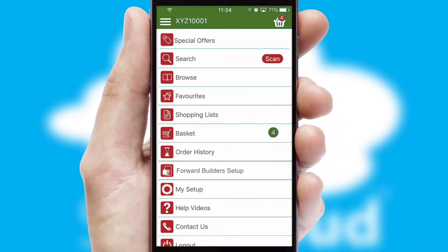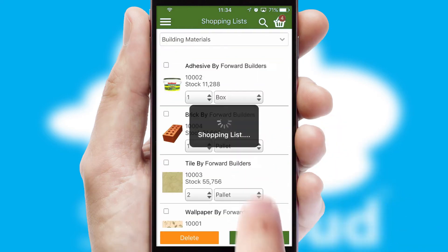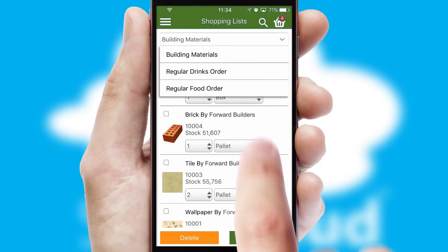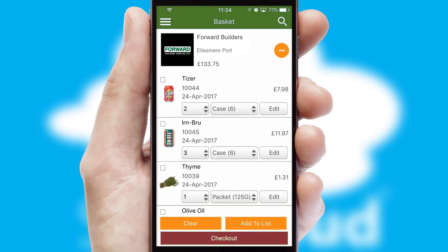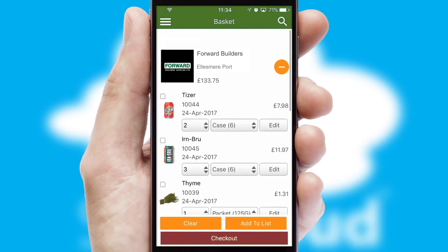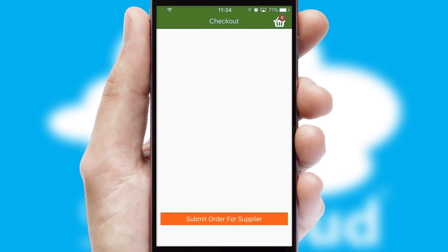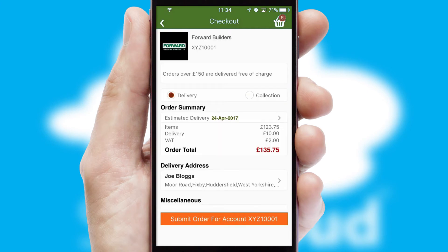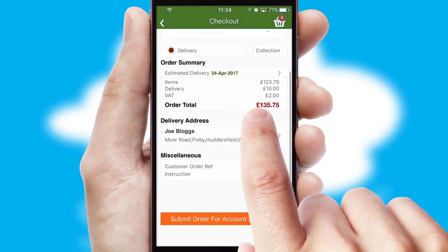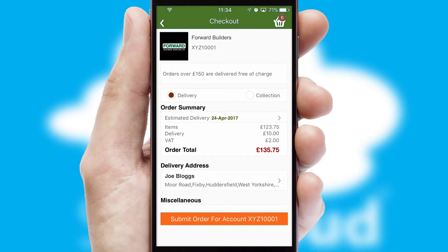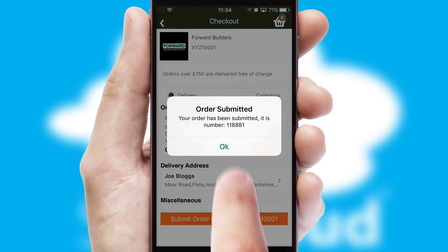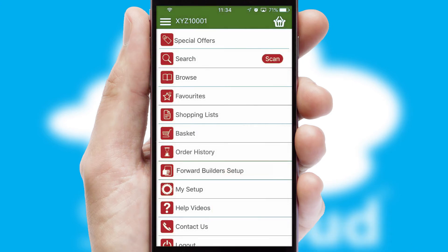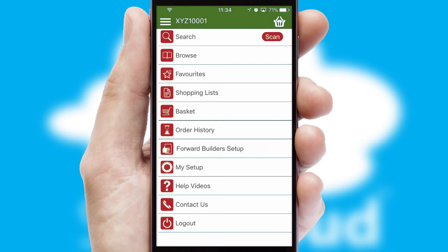Both suppliers and customers can set up and maintain shopping lists, often based on purchase history or recommended items. Once the basket is complete, all the order information will be presented at the checkout. SwiftCloud also supports click and collect functionality. Finally, after submitting the order, you and your customer will receive a PDF confirmation and the order is imported into your ERP system.